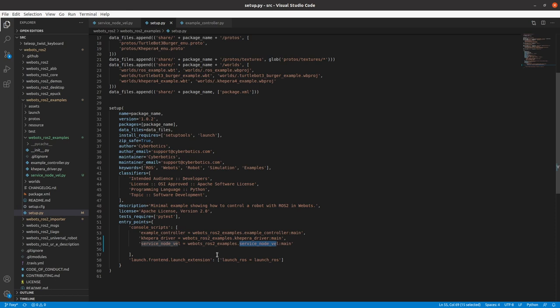So you need to take care of your folder structure. If you are directly making your Python file inside your package, you will not have this value. You will directly have it service_node_vel.py. Once you add this line, you will need to colcon build your package again.